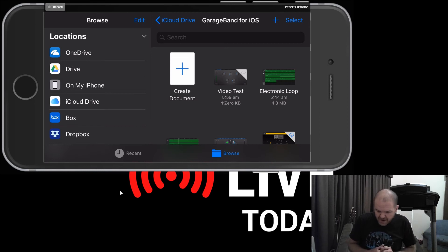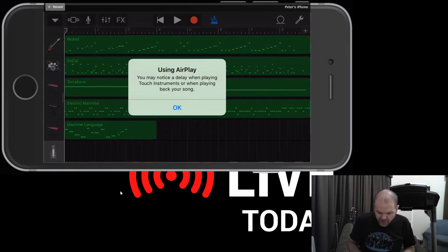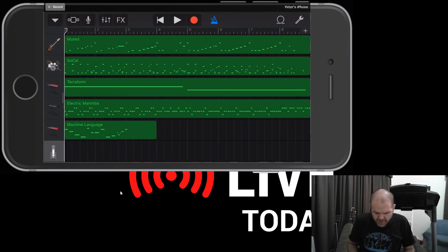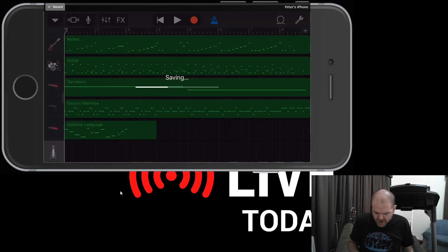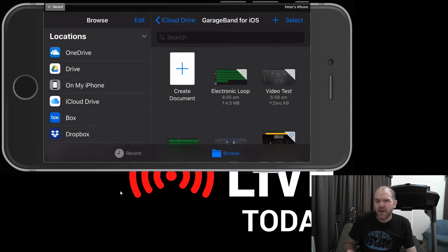So if I tap it now to open, then it's going to open up the project. I can do my editing. And then when I go back to my songs, you'll notice that it also now is uploading. So it's now uploading its latest version.